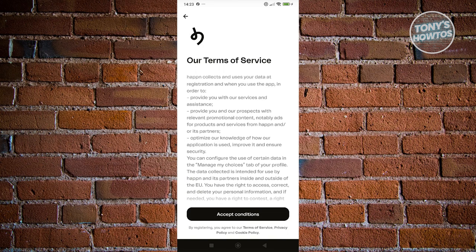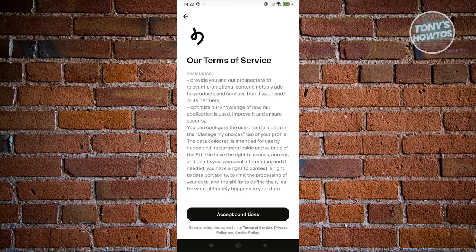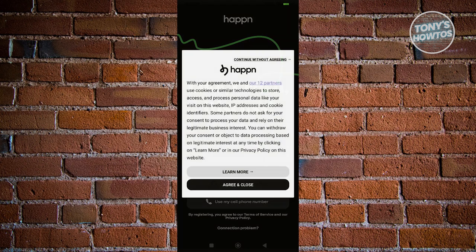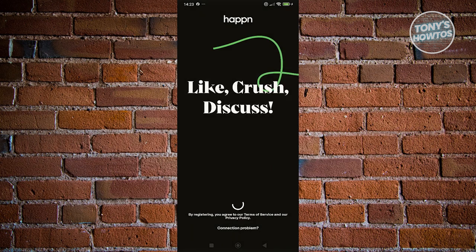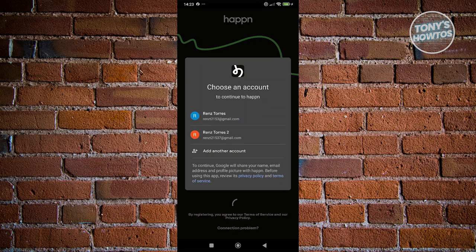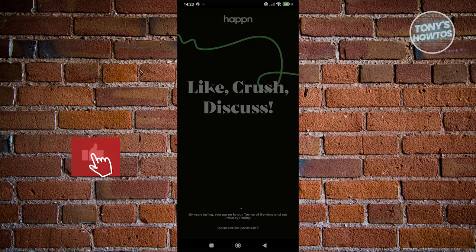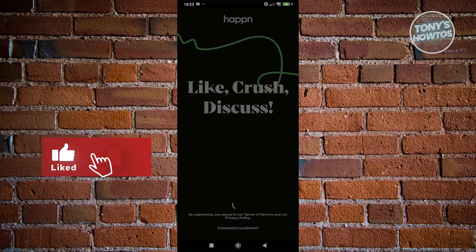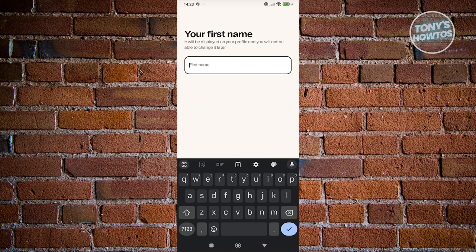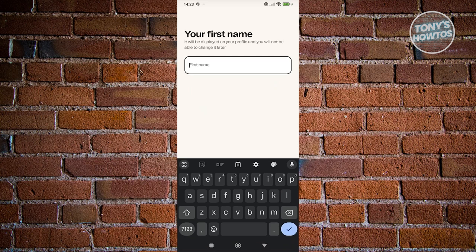From here, you need to read the terms and service. Click on Accept Conditions once you've actually read that, then click on Agree and Close. Next, we need to choose our Google account.